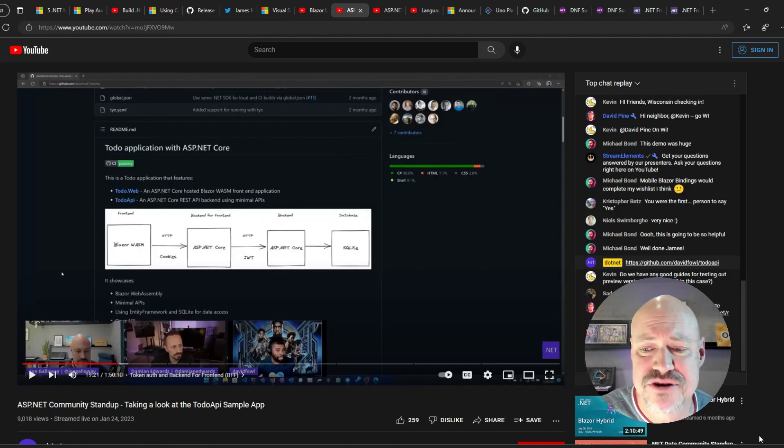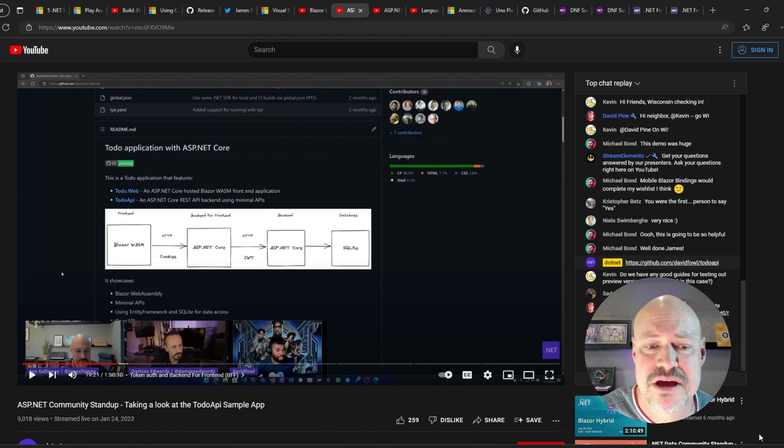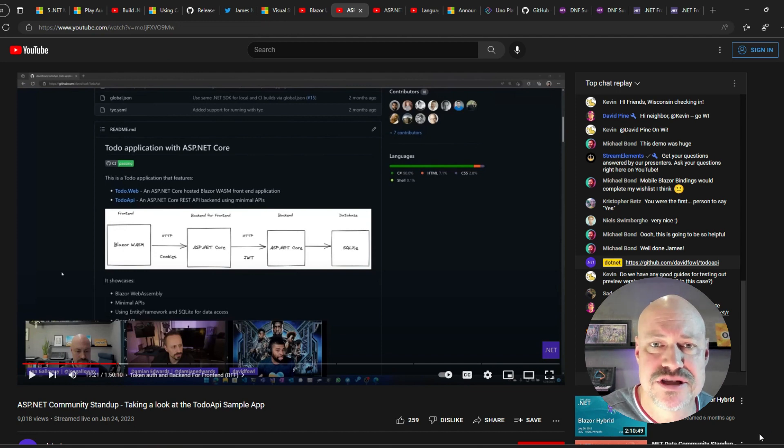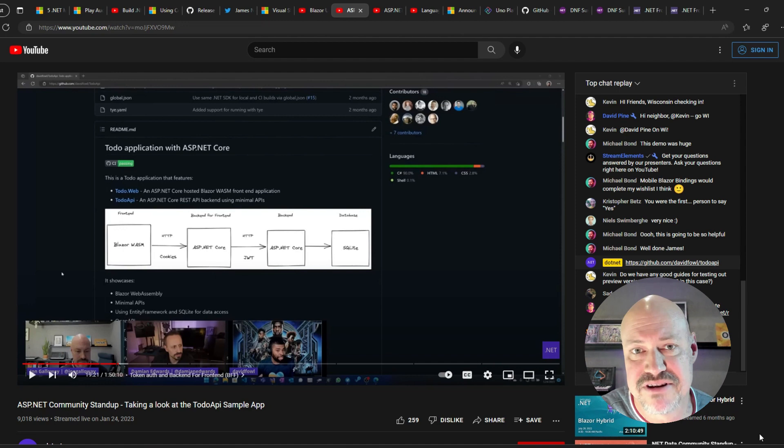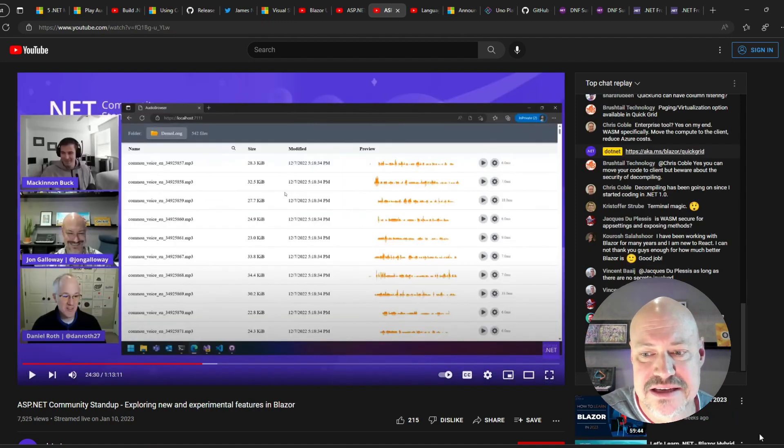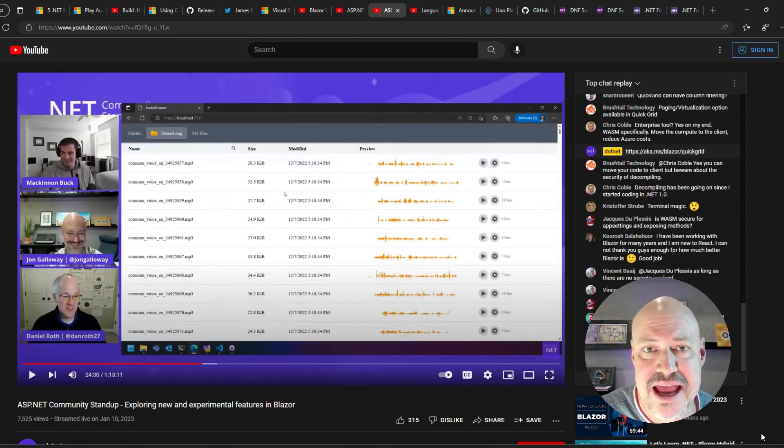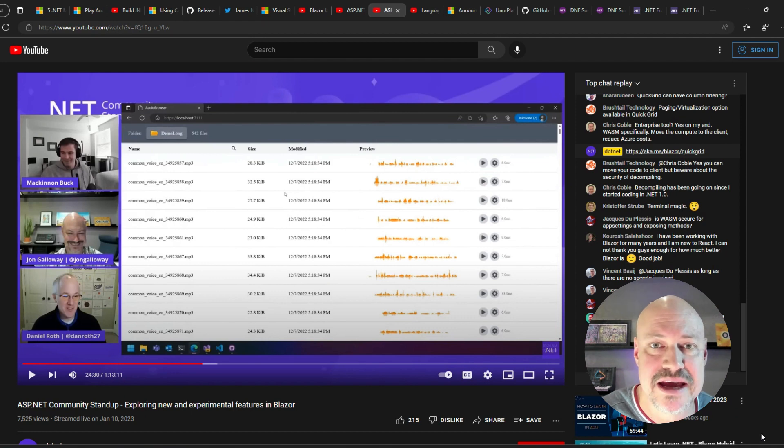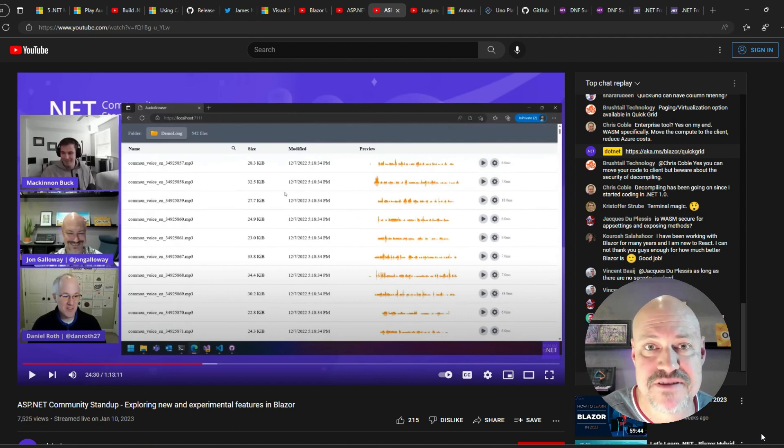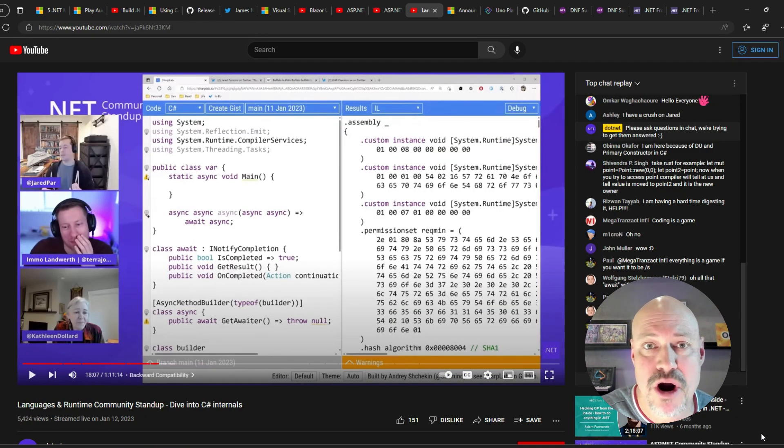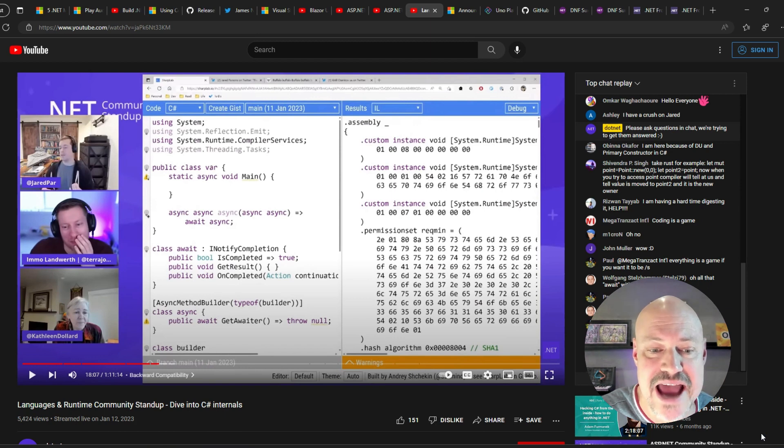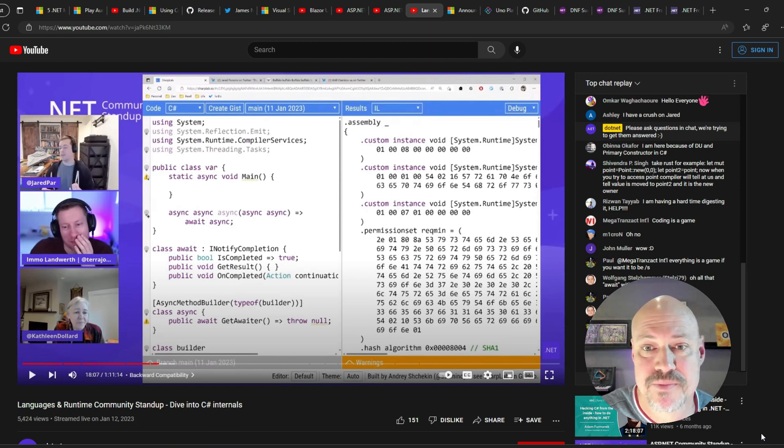Looking at some of our live streams for this month, here's a look at the Todo API sample from David Fowler. And McKinnon Buck and Daniel Roth show off new and experimental features in Blazor. And here, Jared Parsons is taking a look at C-sharp internals.